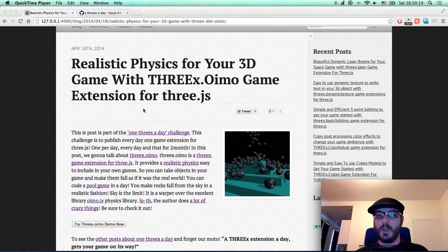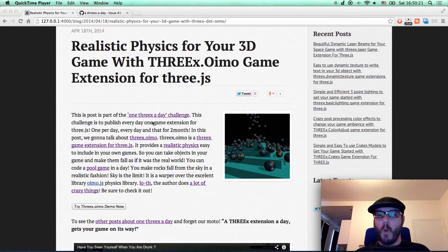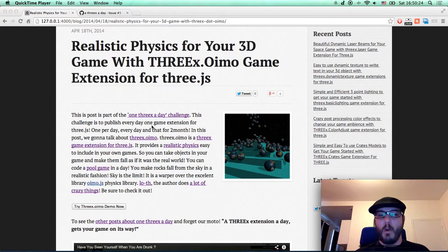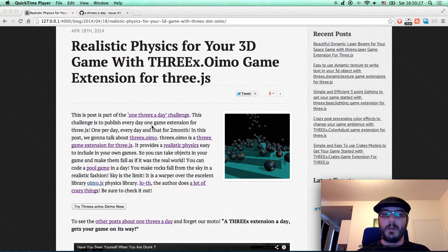This challenge is to publish one game extension for 3GS, one per day, every day, and that for two months.